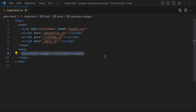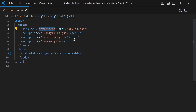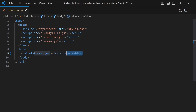This element is initialized and created by one of the JavaScript files within the header. These JavaScript and style files are the result of an Angular build, so this element is an Angular component exposed as a custom element using Angular Elements.